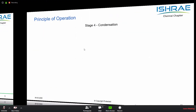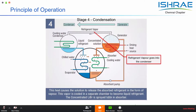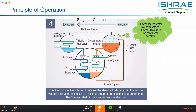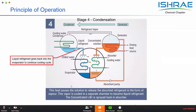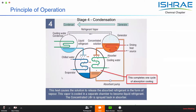The refrigerant vapor is transferred into the condenser, where it exchanges heat with the cooling tower water and gets condensed. This liquid refrigerant is then put back into the evaporator. In a nutshell, this is how the cycle gets completed — evaporation, absorption, regeneration, and condensation are the four stages through which this absorption cycle operates. Once the liquid refrigerant and the concentrated solution are back, this process continues in a cyclic manner.